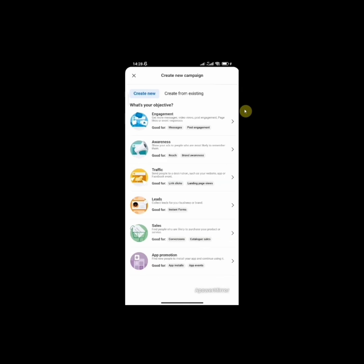The first question I'm asking is what's your objective? If we look at the screen, we have about six campaign objectives: engagement, awareness, traffic, leads, sales, and app promotion. Each of these campaign objectives have different use cases. Take for instance, the engagement campaign. If you want to get more messages, video views, post engagement, page likes, or event responses, you go with the engagement.